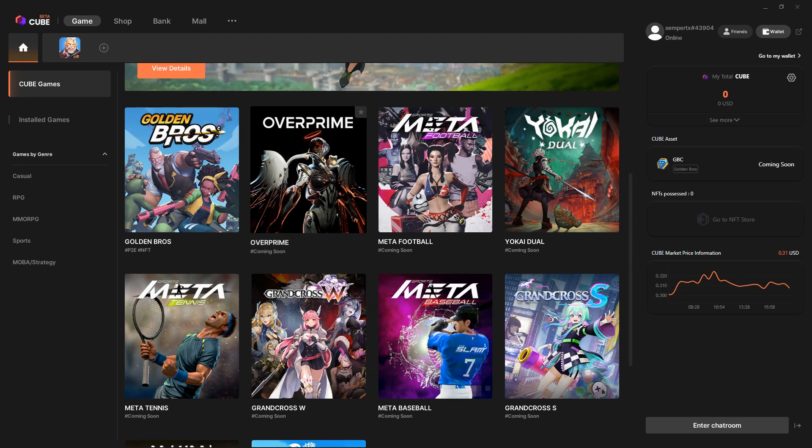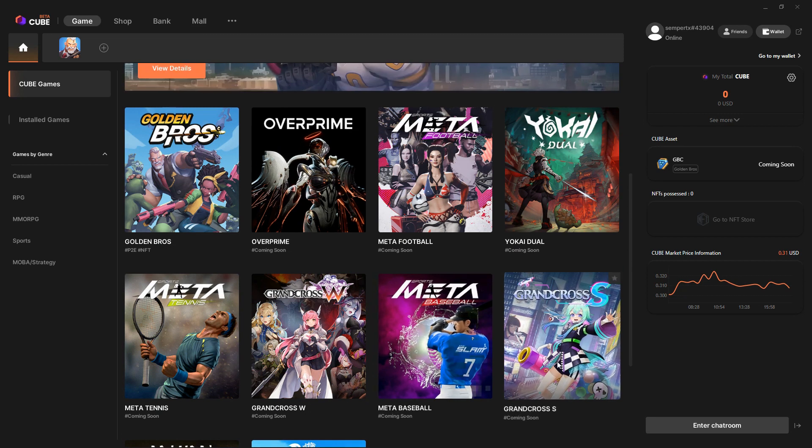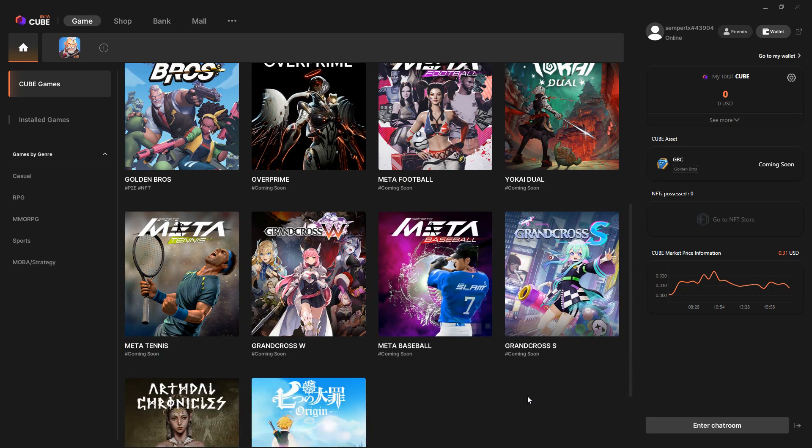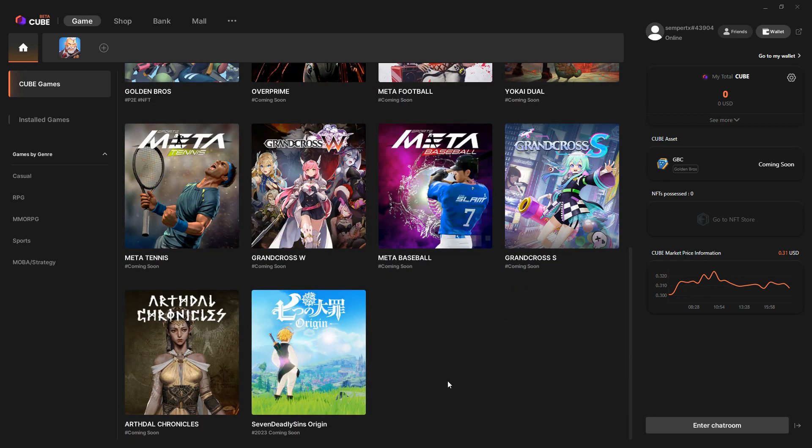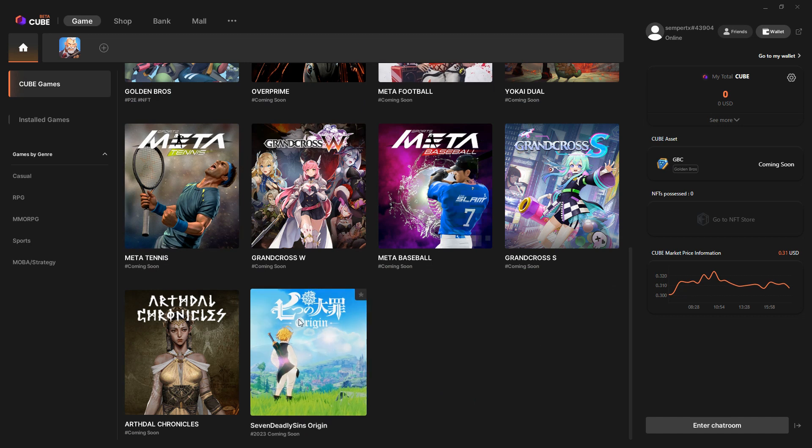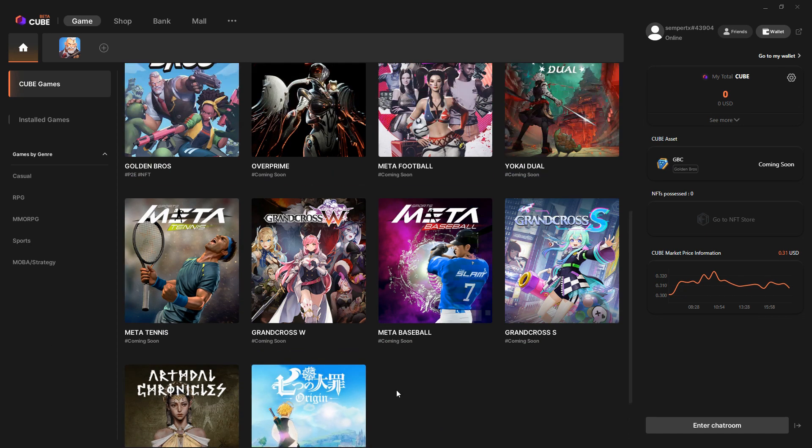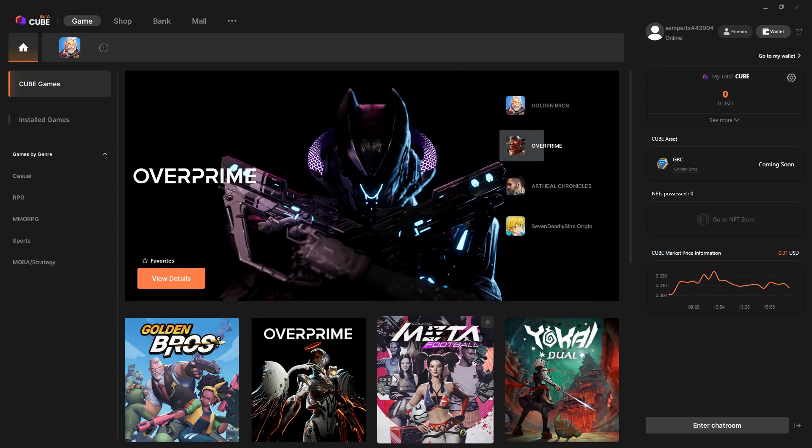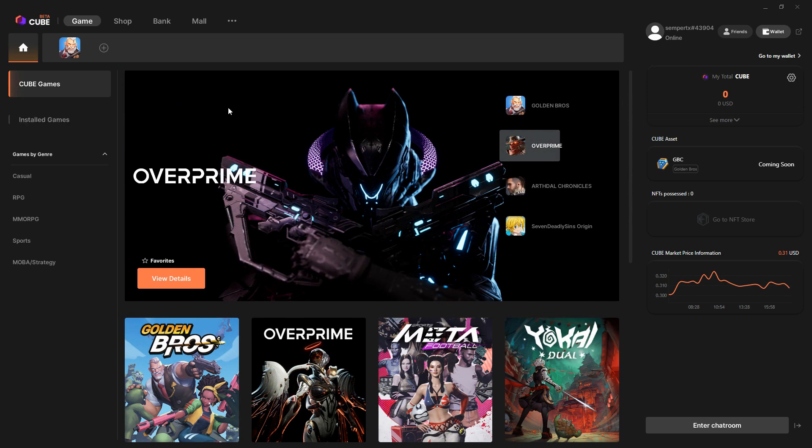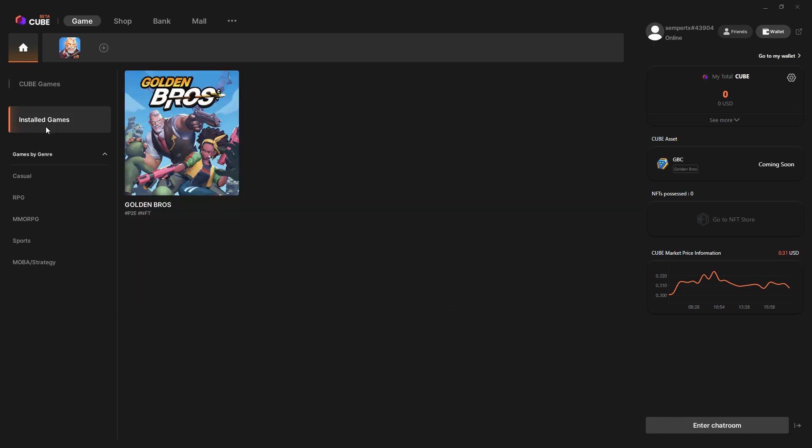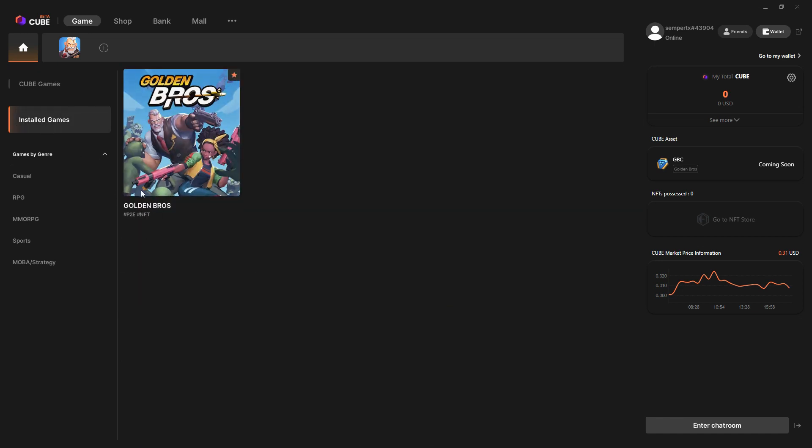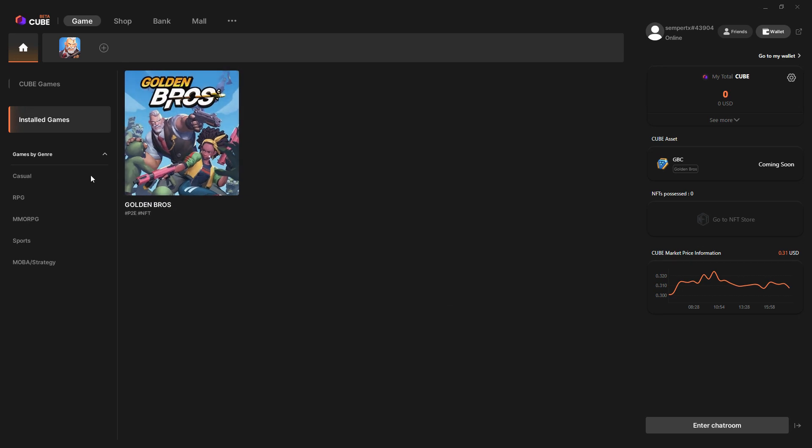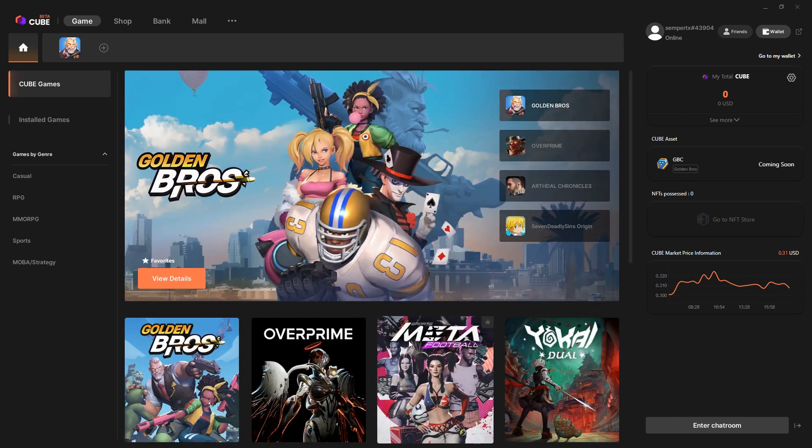I imagine because this client has a built-in wallet, they are mainly going to be putting blockchain games through here. I've installed Golden Bros, although I can't play it. It says here obviously NFT and play-to-earn.